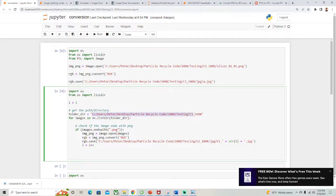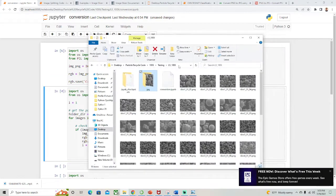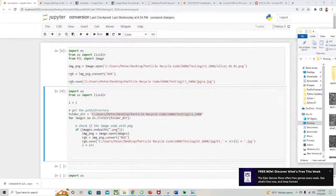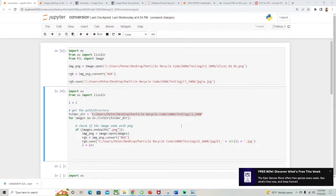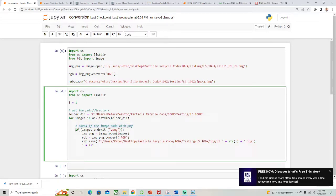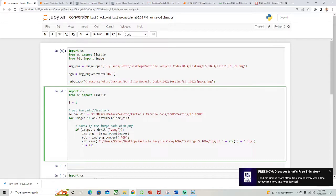It is this folder here. Check if image ends with PNG. So if images.endswith PNG, then it will open that image and store it as image.PNG. Then you set it to RGB and it will convert it to RGB, and then you save it.